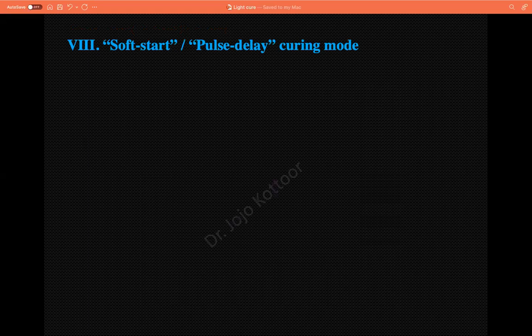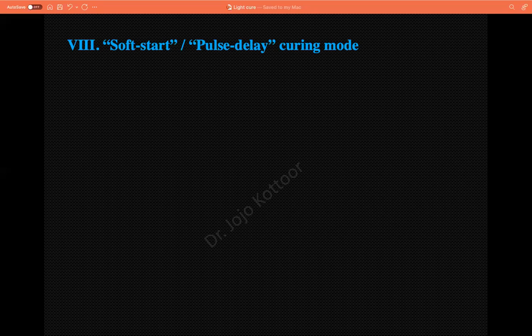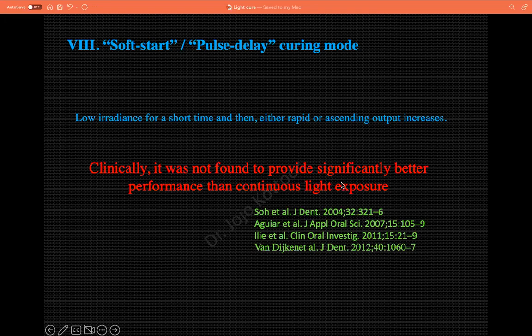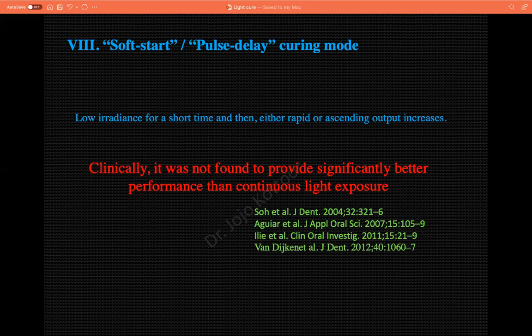The eighth: what is the significance of soft start or pulse-delayed curing mode? In theory, using soft start — less intensity at the beginning — keeps the composite in the gelation point for a longer duration, allowing more free radical motility and increased polymerization. But according to various evidence, clinically it does not provide any significant better performance than continuous light exposure. Even though there is a lot of hype around soft start and pulse delay, there is not enough supporting evidence to substantiate this finding.